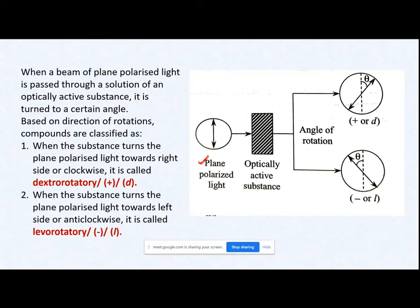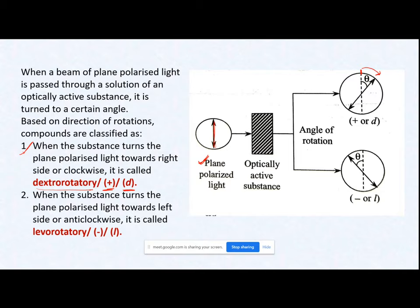Substances which can turn the plane polarized light towards the right, or clockwise, are called dextro-rotatory. We designate them with a plus sign and small 'd'. The second type of substances which can rotate the plane polarized light towards the left, or anticlockwise, are called levo-rotatory. We designate them with a negative sign and small 'l'.